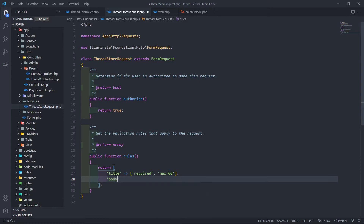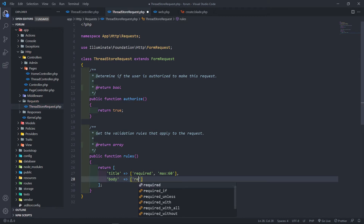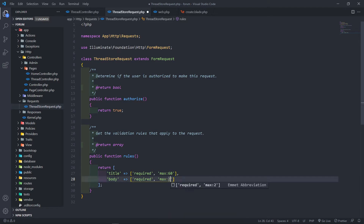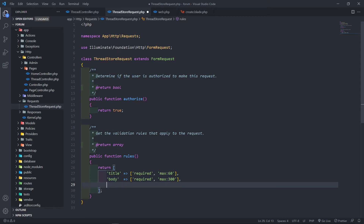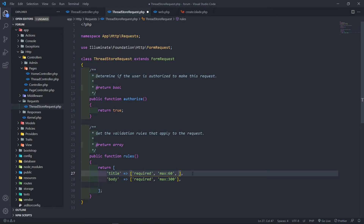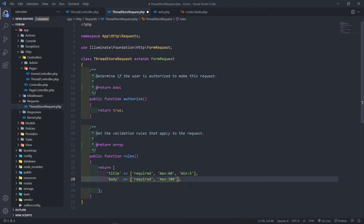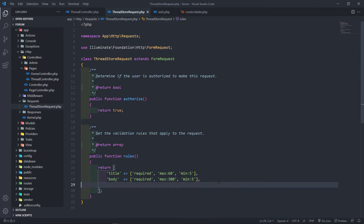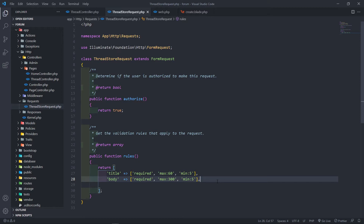The next rule is for the `body`, also set to `required` with a `max` of 300 characters. You can obviously add extra validation — for example, a `min` of 5. So the minimum the person can type is five characters. I'll add that for the title as well.